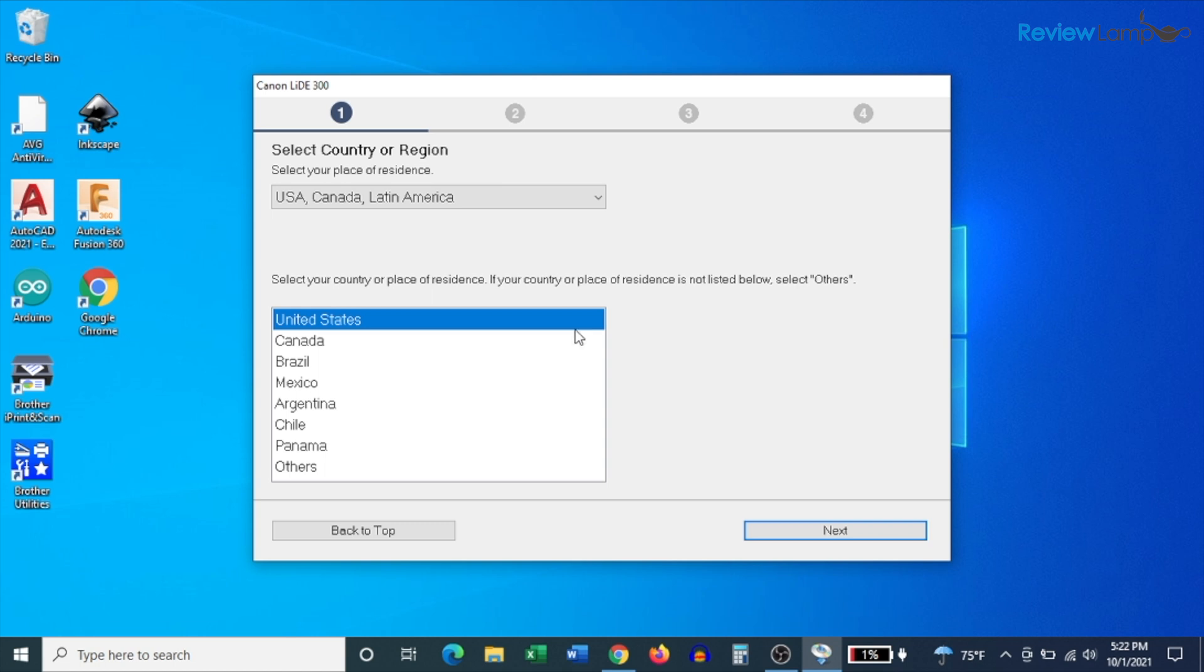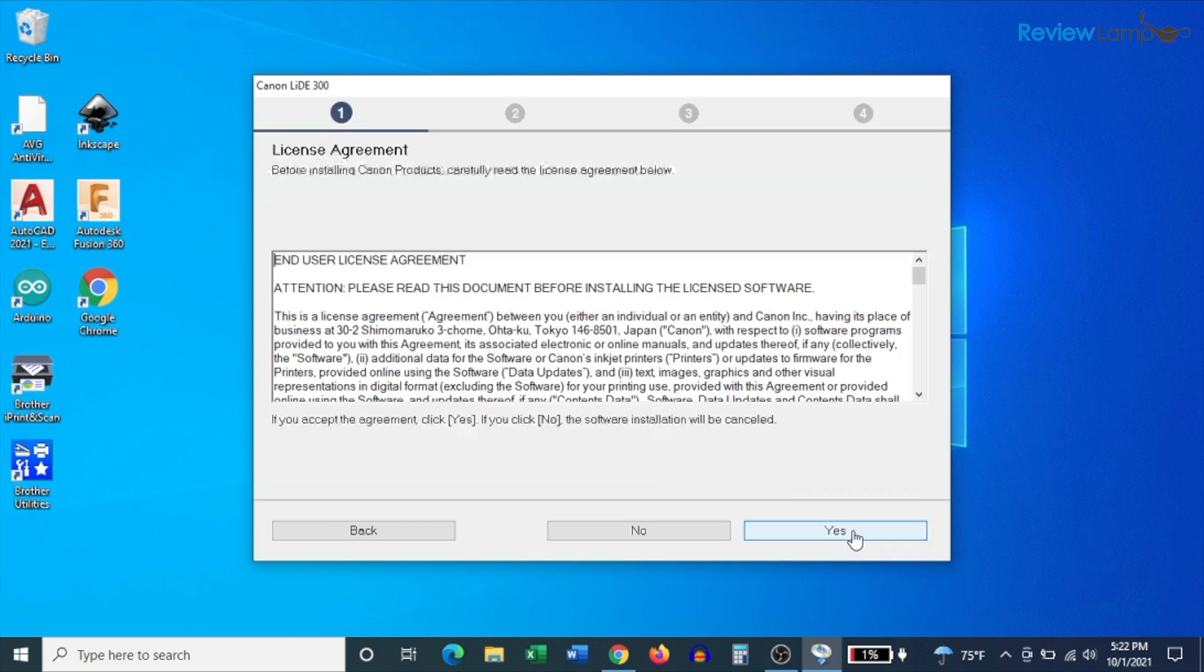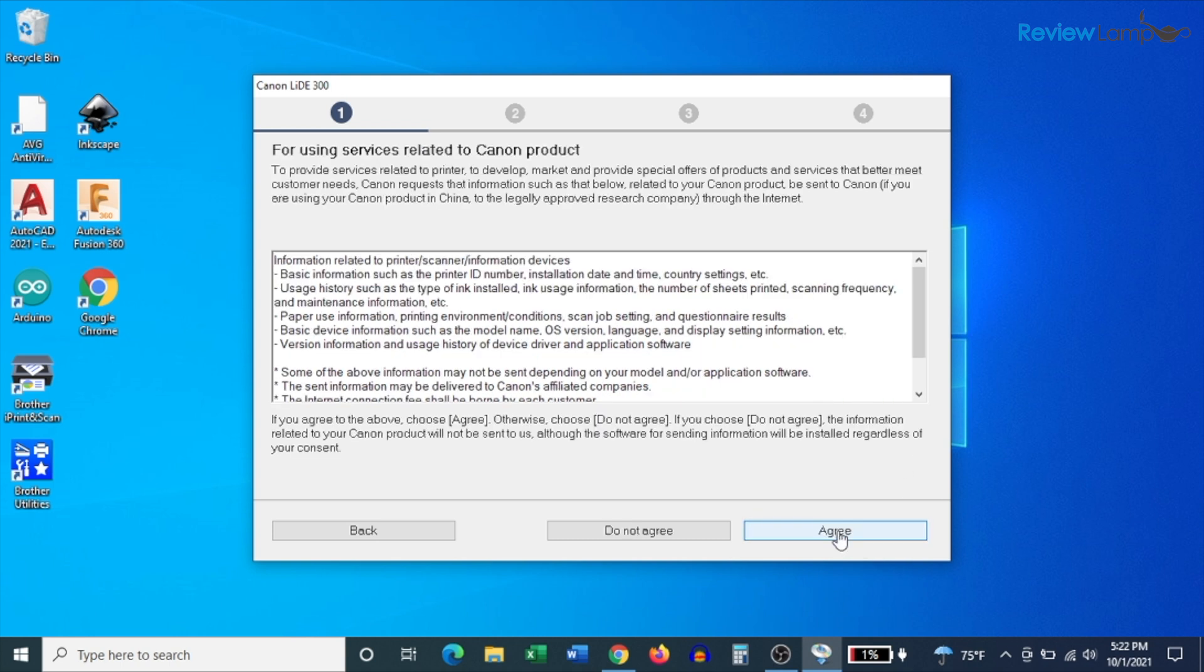On the next screen, select the country you're located in, and then click next. And then it wants you to agree to the end user license agreement. Click yes. And then it wants you to agree to some more terms and conditions. Click agree.